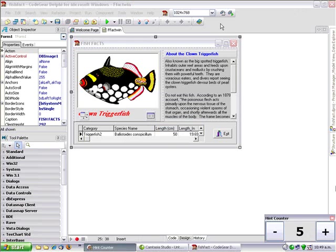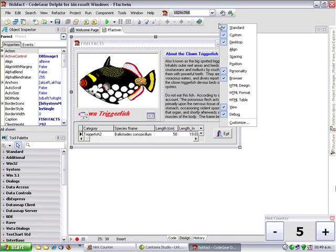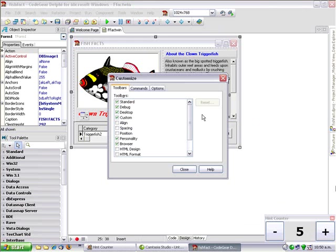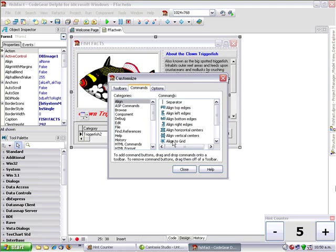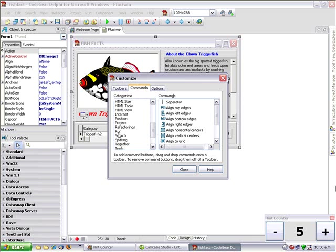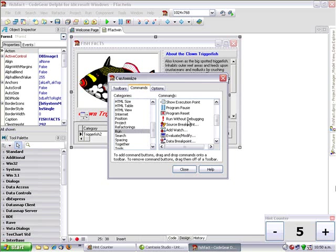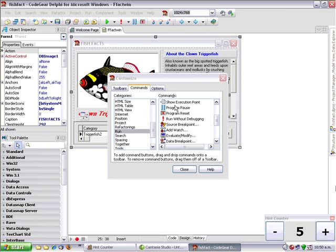We can add buttons to the toolbar. Now, this is really cool. Customize, customize, and from the run menu, run without debugging.